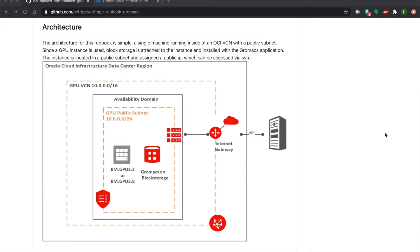We have a single GPU machine running inside of an Oracle Cloud Infrastructure Virtual Cloud Network. This GPU instance will have block storage with the GroMax application already installed and attached. After you deploy this stack in Resource Manager, all you have to do is SSH into the instance to access GroMax, making it easy to get up and running quickly.